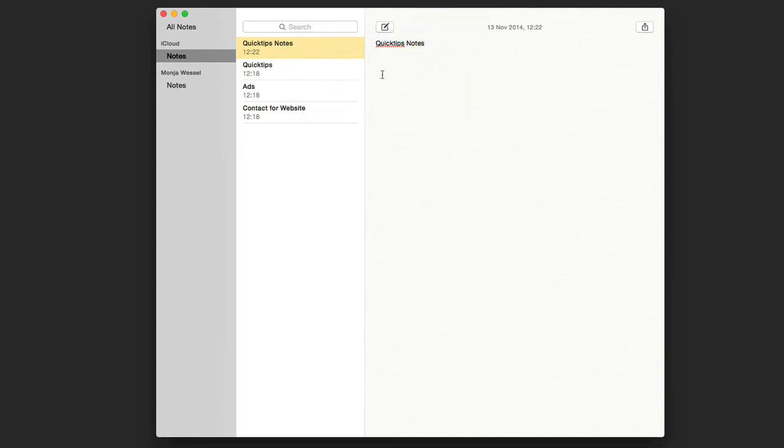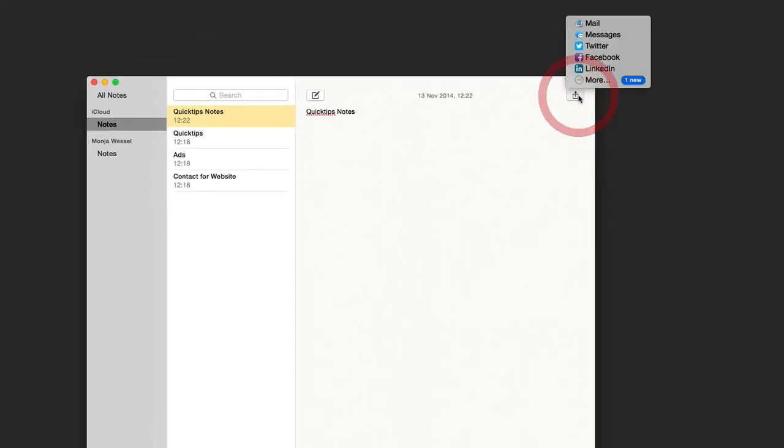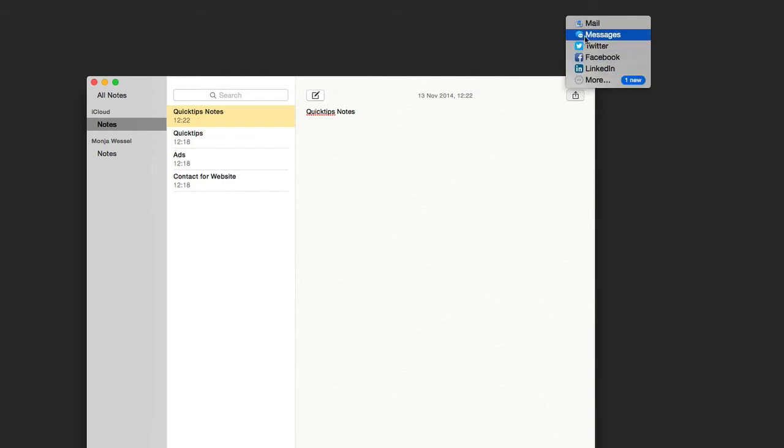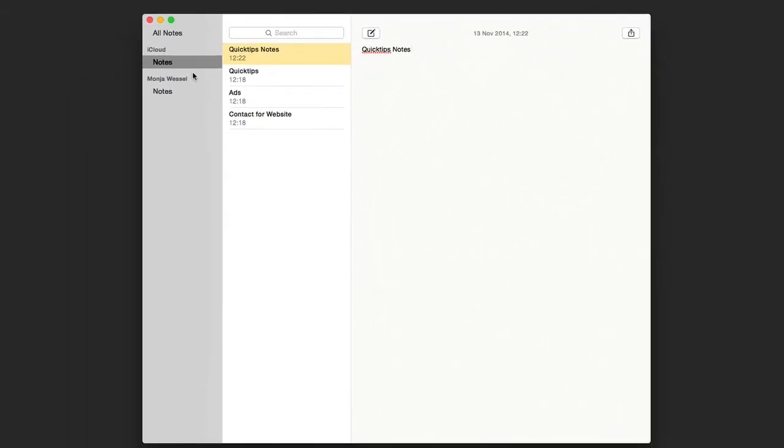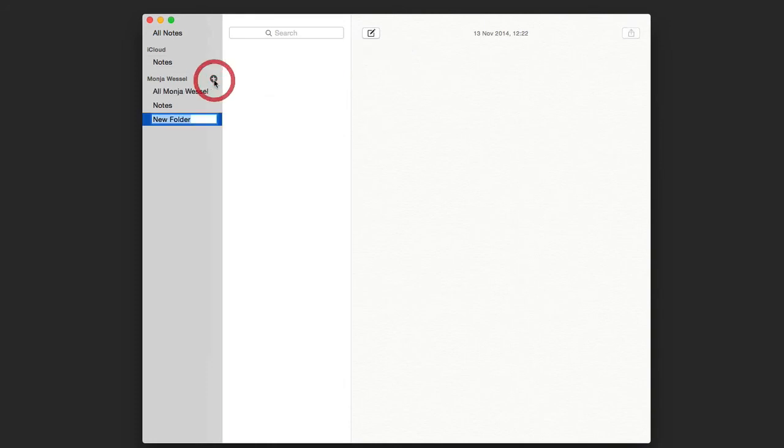When you are finished, you can even send the note by Mail, Messages, Twitter, Facebook, LinkedIn, and more. Just click here, then on More, and you go there.